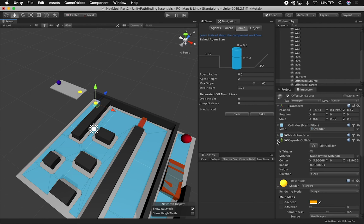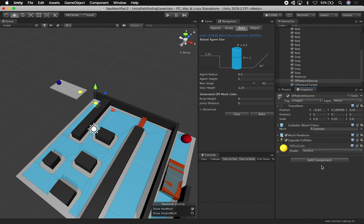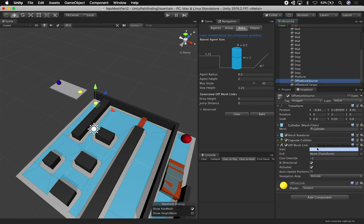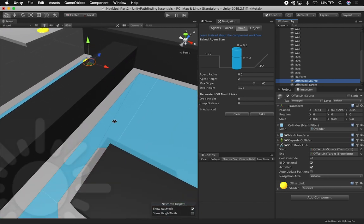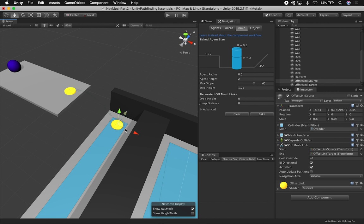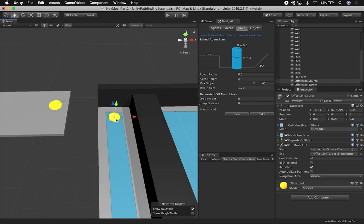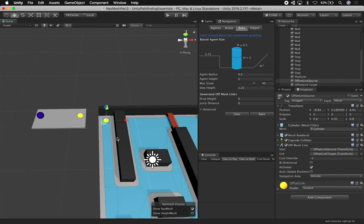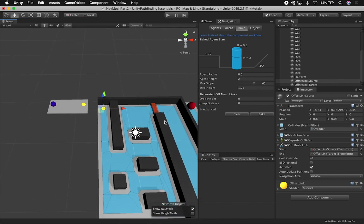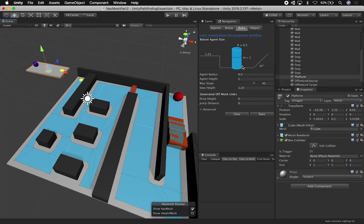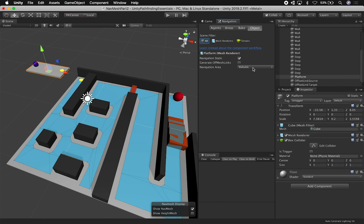Now I need to hook them up by telling the system what the source is and what the target is. I'll create a new component — it's going to be an Off Mesh Link. I'll select it and tell it what the start is, which is the source cylinder, and what the target is going to be, which is the end cylinder. Then we mark these as walkable. We can also make them bidirectional — meaning that if something was patrolling, it could go there and come back — but for this example, I'm not making it bidirectional. You can also see the arrow in the scene view that shows the link between the nav mesh and the target, designating this as an off-mesh link.